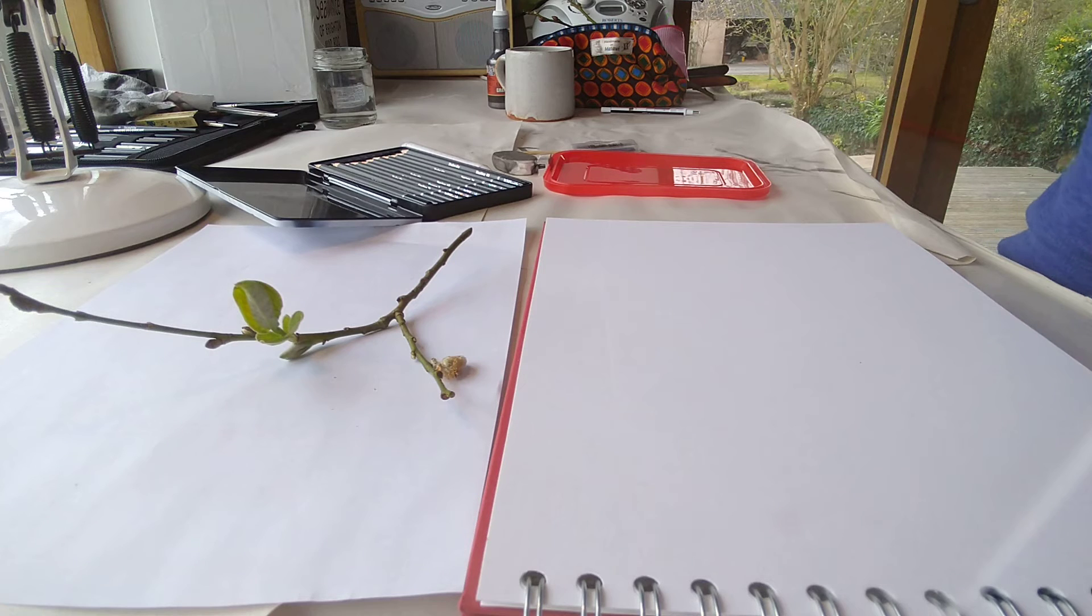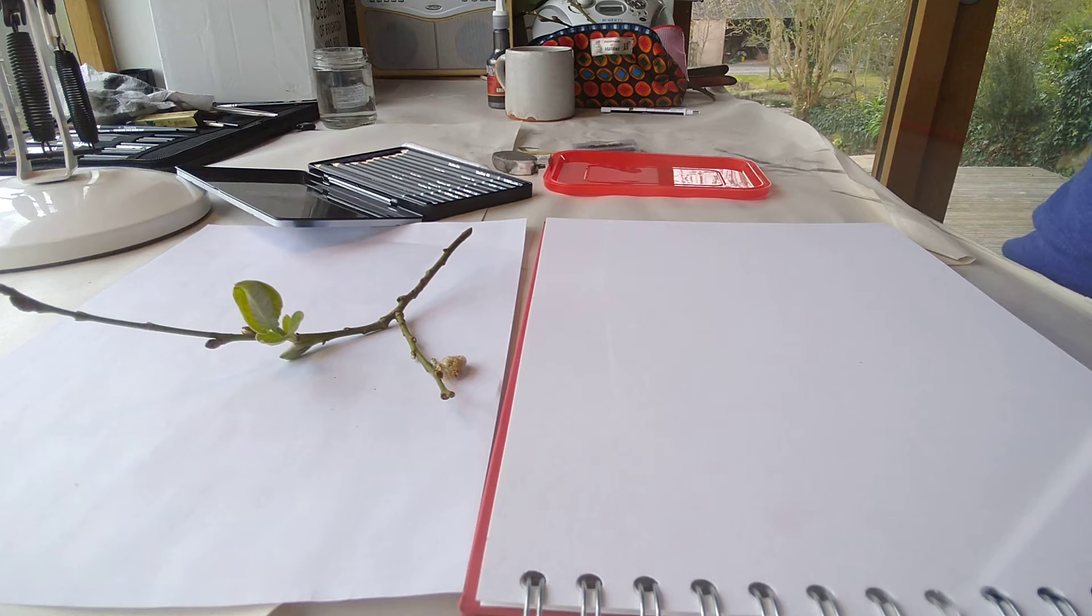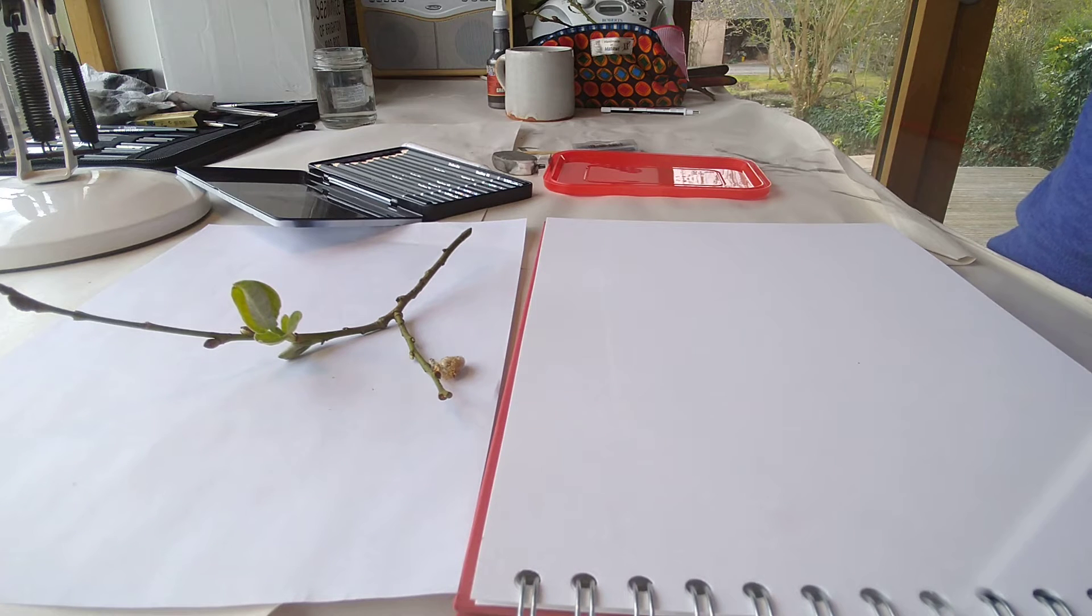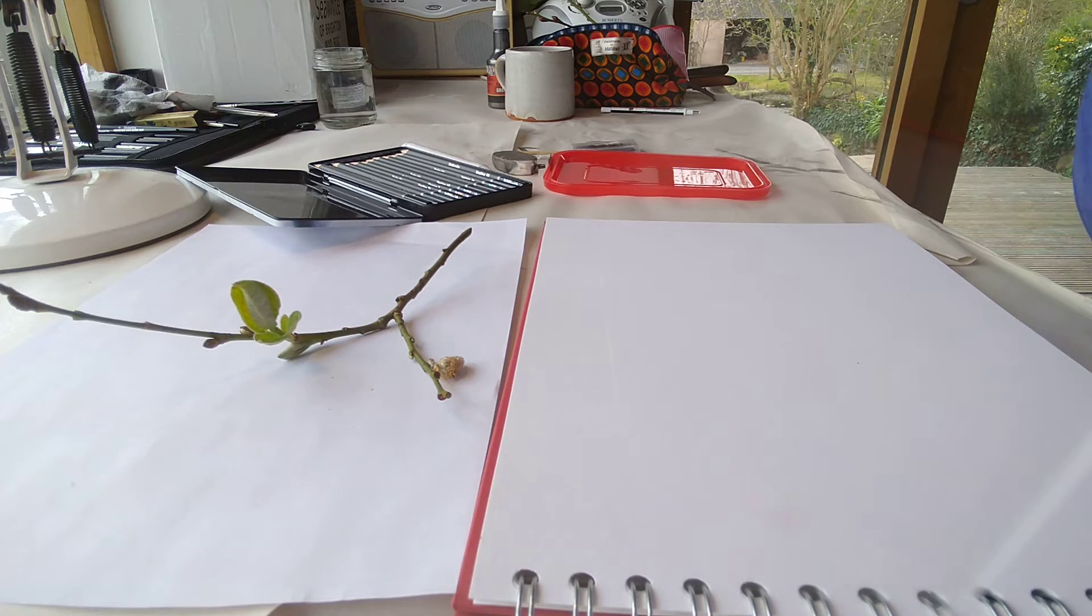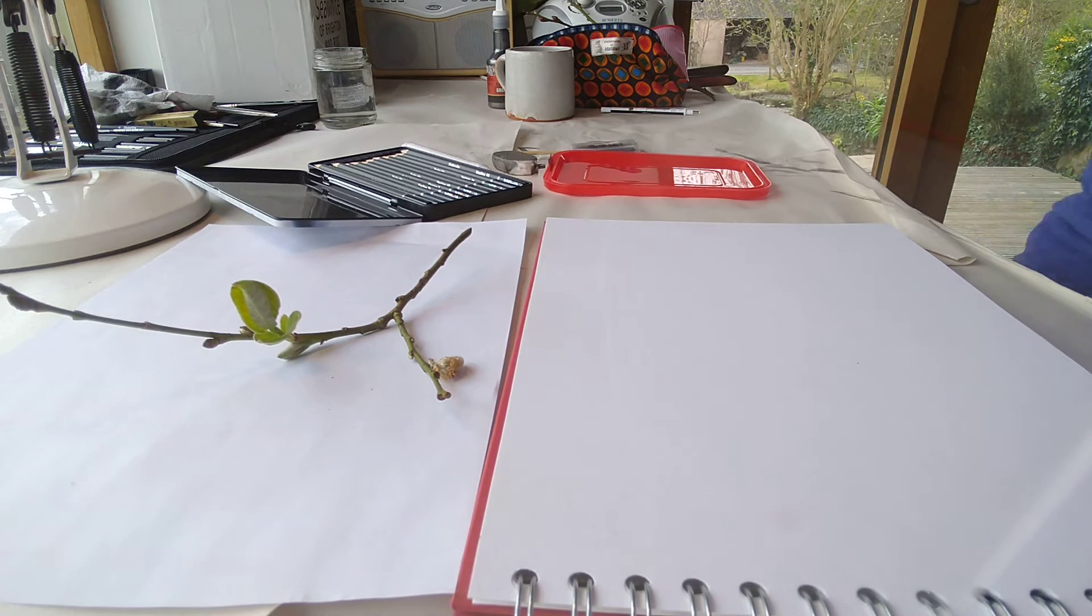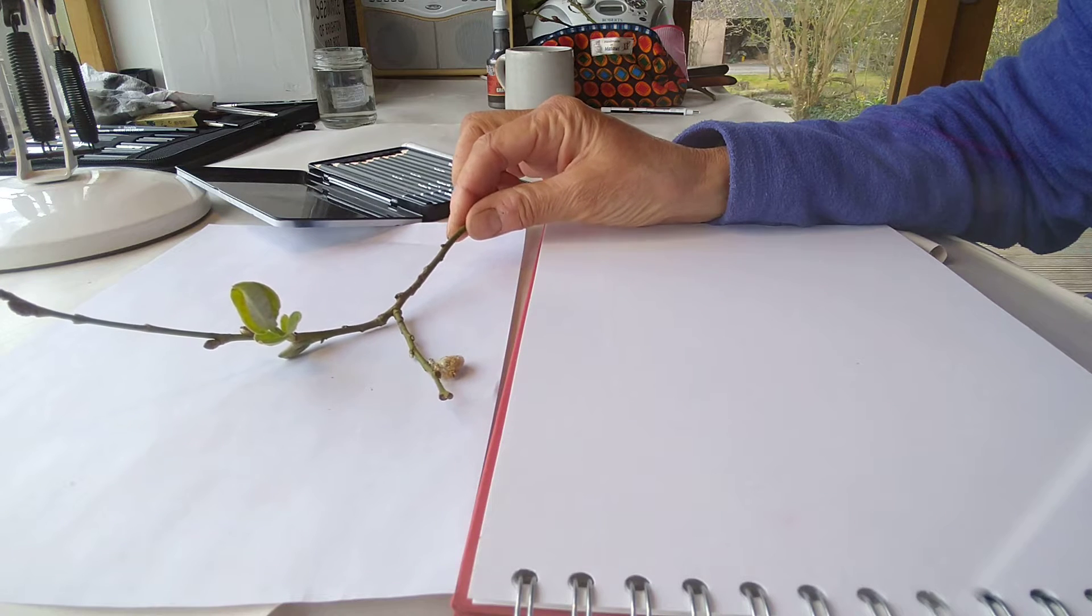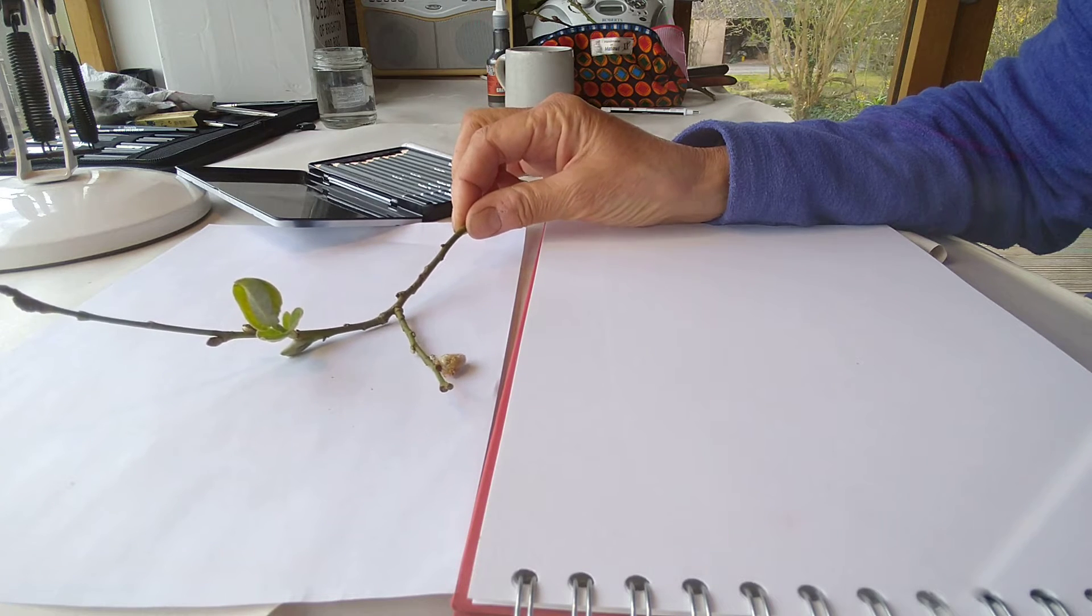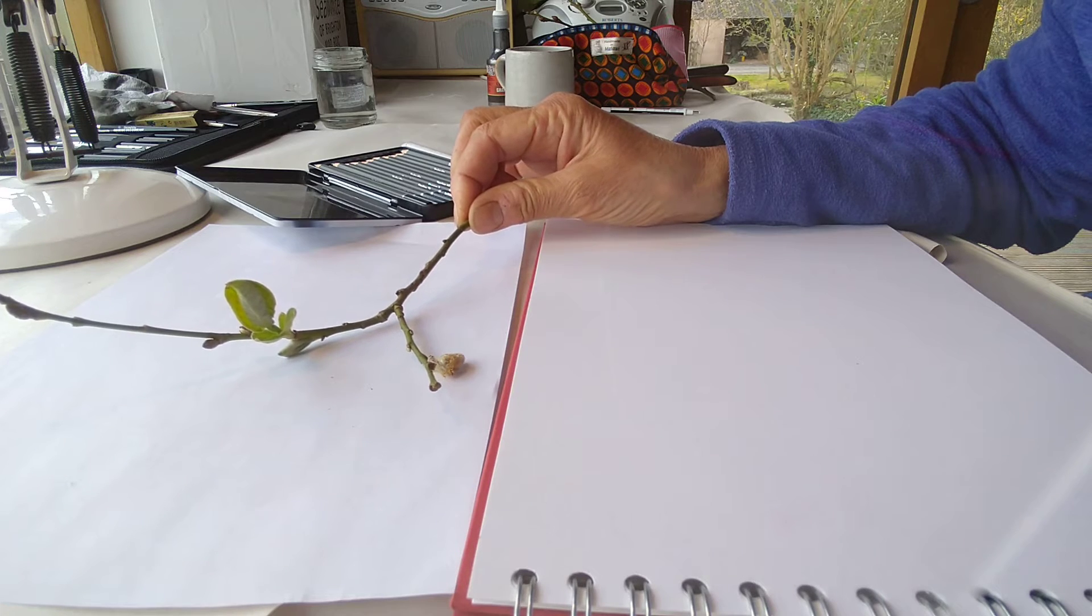I'm going to split it up into about four sections, so this is part one, getting ready and getting started. Otherwise I'll just run out of battery and space on my phone. So the first session is about getting started, it's really for beginners, so I've chosen something relatively simple. You can see I've got a couple of twigs, a twig with a few leaves, and this one's got a catkin on it.